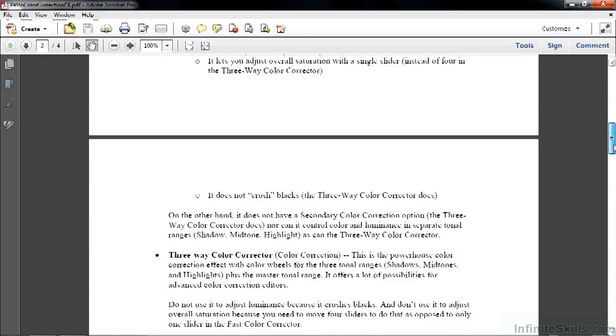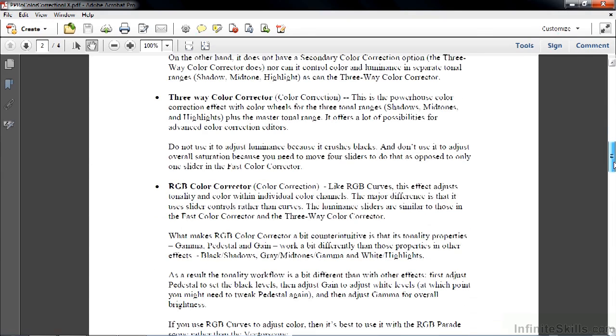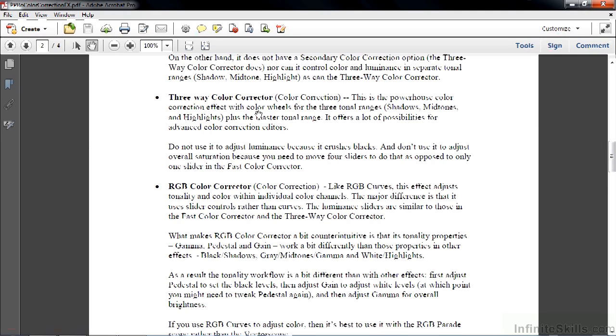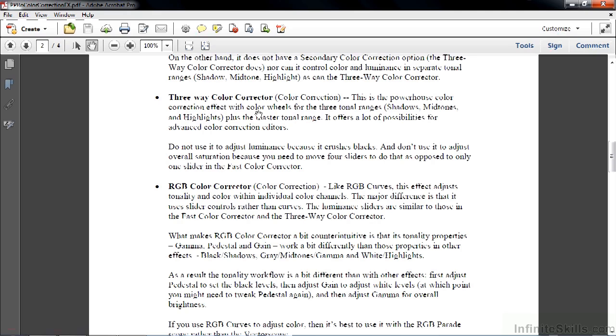Scrolling down a bit farther here. The 3-Way Color Corrector really is the powerhouse effect that takes a little bit of experience to get used to working with it. I'll discuss this later in the course. You do not want to use it to adjust luminance though, because it does something called crushing blacks. It is a flaw inside this effect. So you don't want to adjust tonality with the 3-Way Color Corrector. You can use the Fast Color Corrector to do that or Luma Curve to do that.